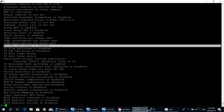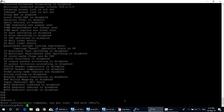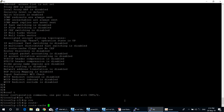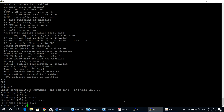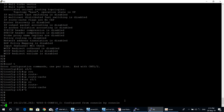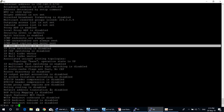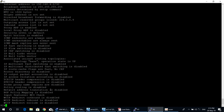Move to O2 router to enable fast switching on Serial 5/0 and Serial 5/1 as well. Verify with 'show ip interface Serial 5/0' — IP fast switching is enabled. Check 'show ip interface Serial 5/1' — IP fast switching is also enabled on Serial 5/1 of O2 router.